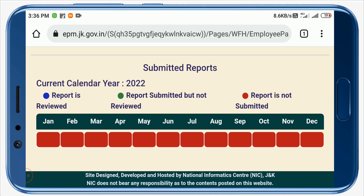There will be a separate dashboard for reporting officers, where they can view the reports of their subordinates. Activities will be assigned grades out of 10 with different color-coded schemes. That is all about today's video. Do subscribe, like, and share this video with others. Thanks for watching.